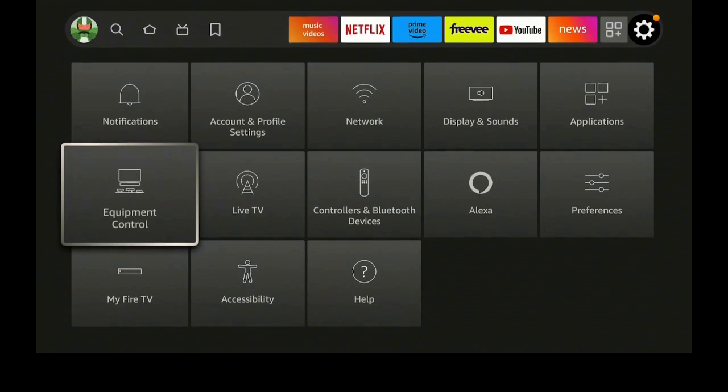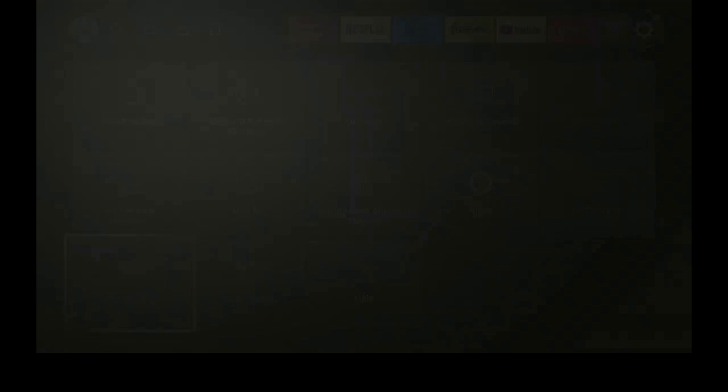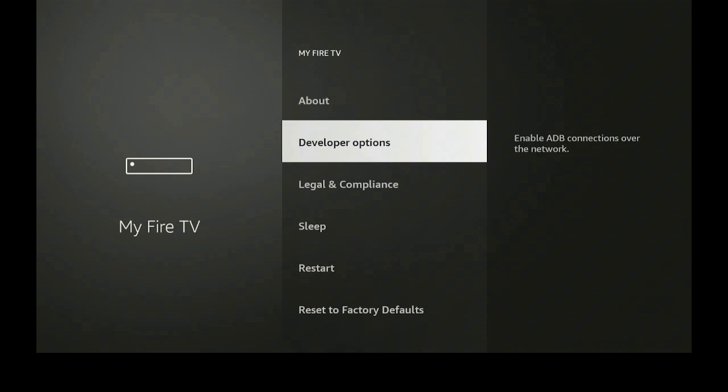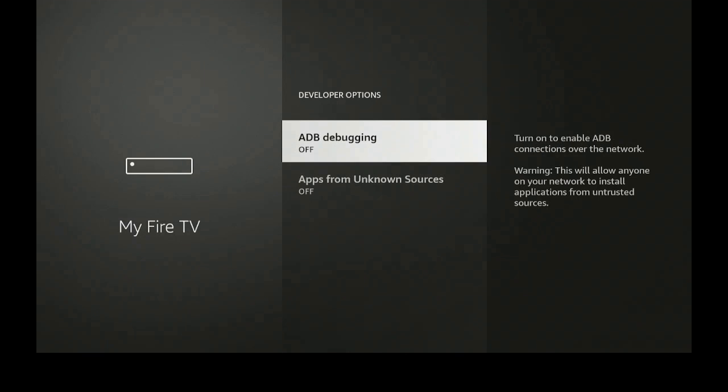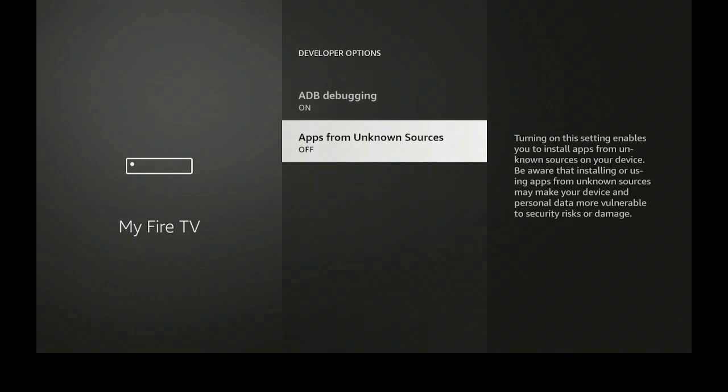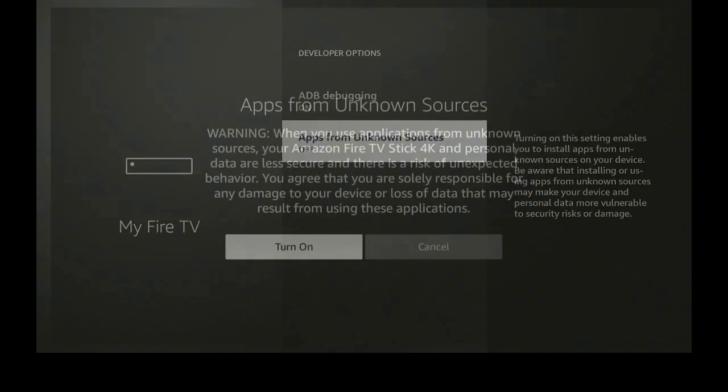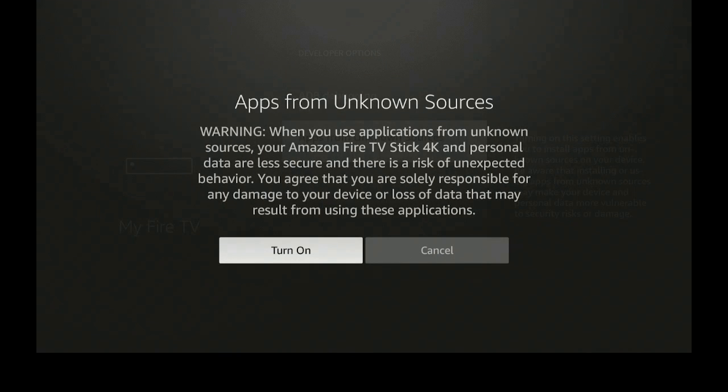Now let's go down to where it says Developer Options and click on that. ADB debugging, you want to click on it and turn it on. Apps from Unknown Sources, let's go ahead now, click on it and also turn it on. Say turn on.